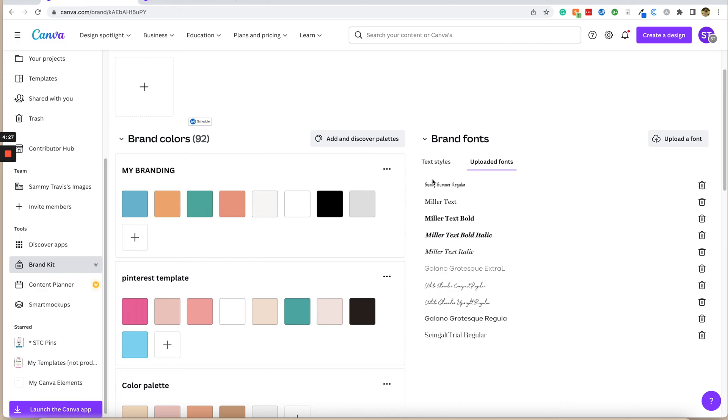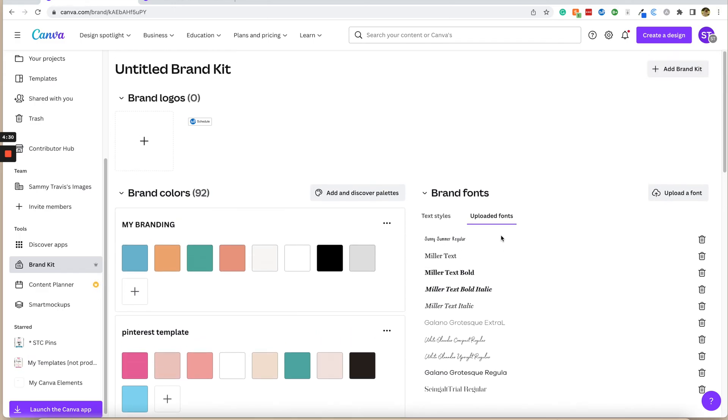As you can see, it's right here at the top, sunny summer regular. So that is going to be our font that we're going to be working with.